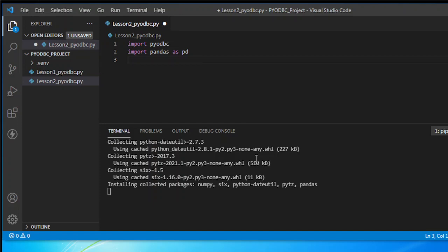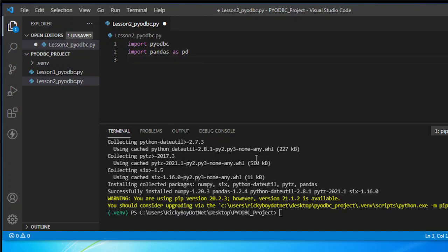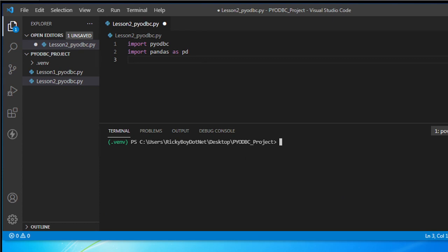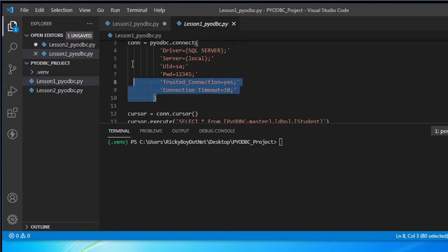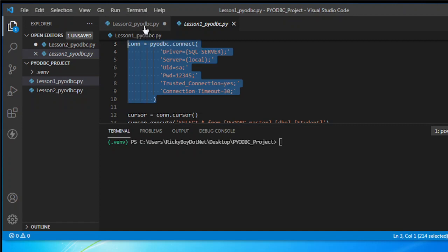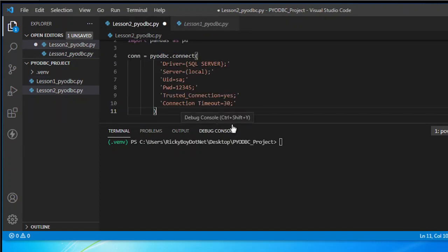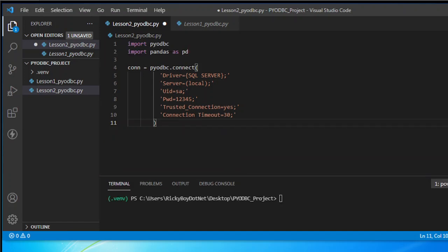Pandas is widely used when it comes to data frames — if you're going to read data using Excel, pandas is most commonly used for that. Now we're done, so let's proceed. Once you've completed the installation, the next thing we need to do is call the connection.